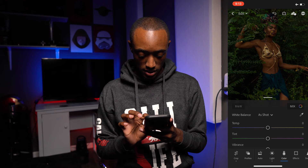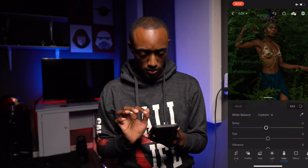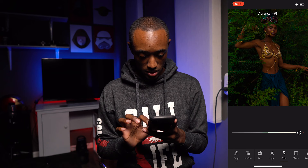I'm going to go to the White Balance. Now it is slightly warm, so I'm going to cool it off a little bit and move it away from the greens to about right there.